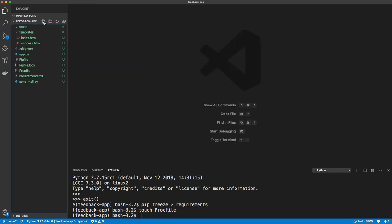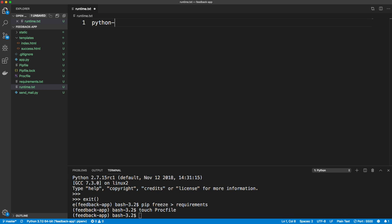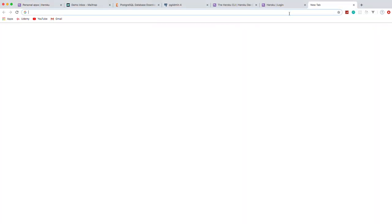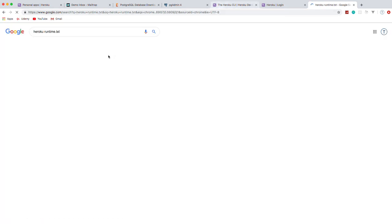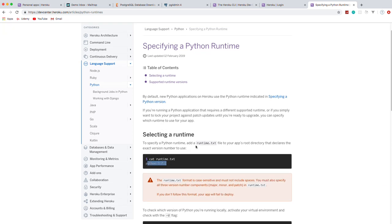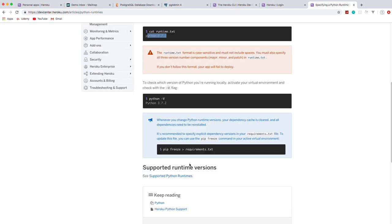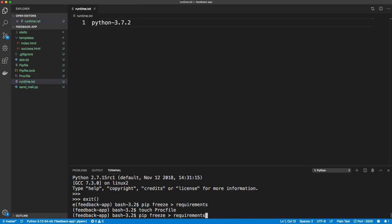Another file we need to create is runtime.txt. We need to tell Heroku what version of Python to use. Create runtime.txt and simply write 'python-3.7.2'. You can look up Heroku's documentation for runtime.txt to verify the supported versions. Then delete the old requirements file and run pip freeze > requirements.txt again to make sure the extension is .txt.